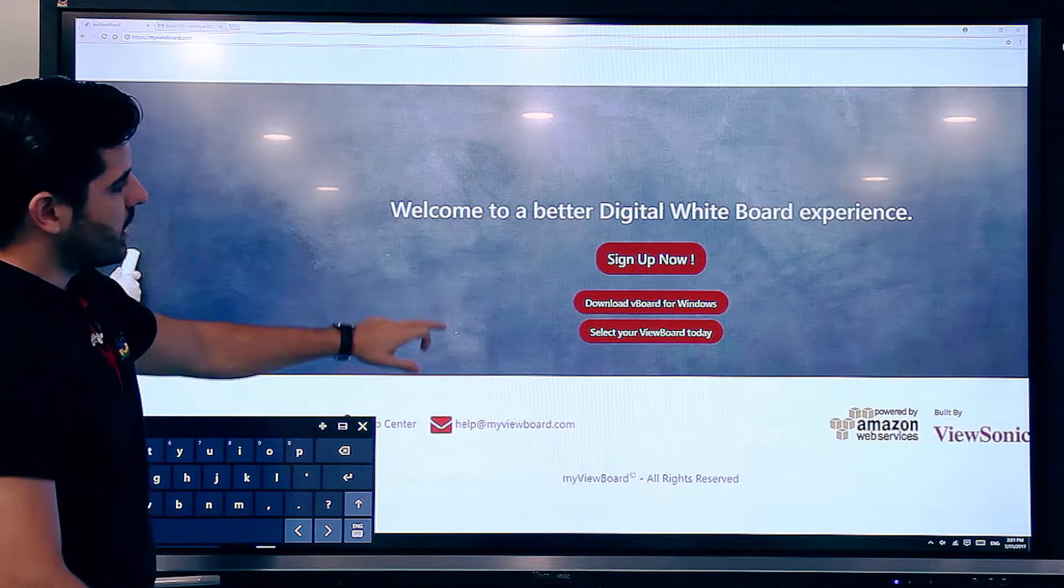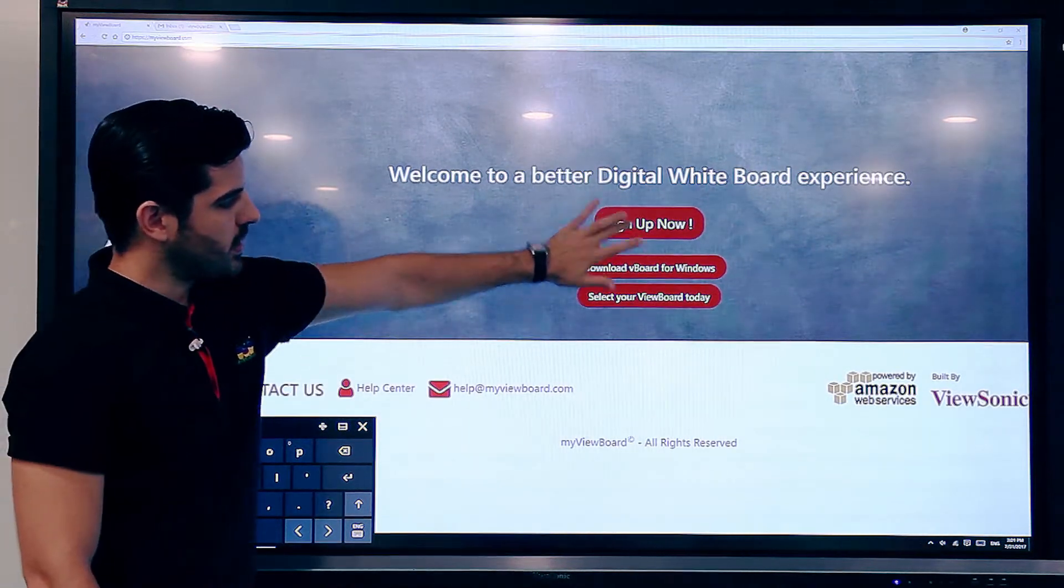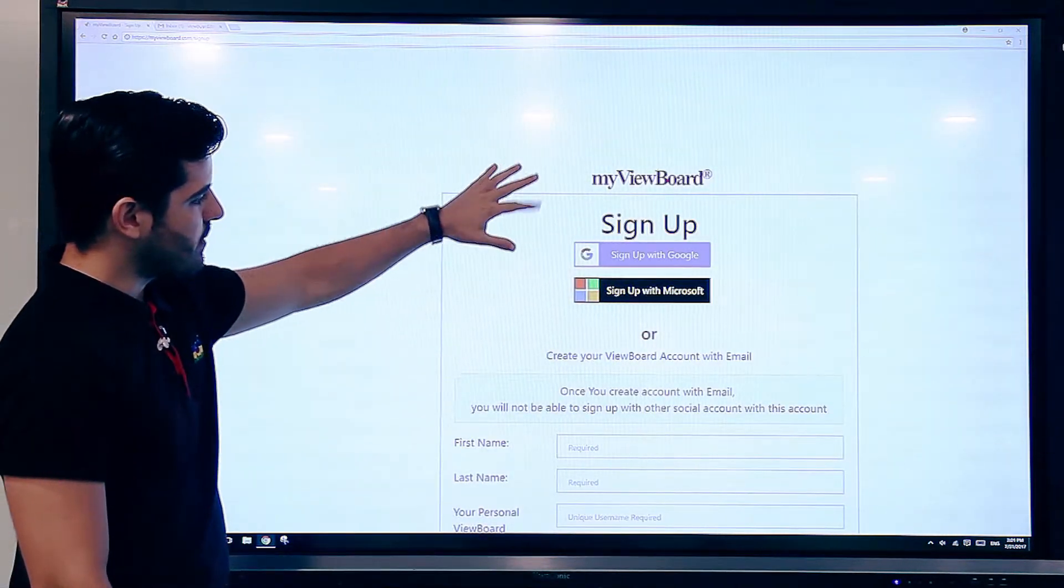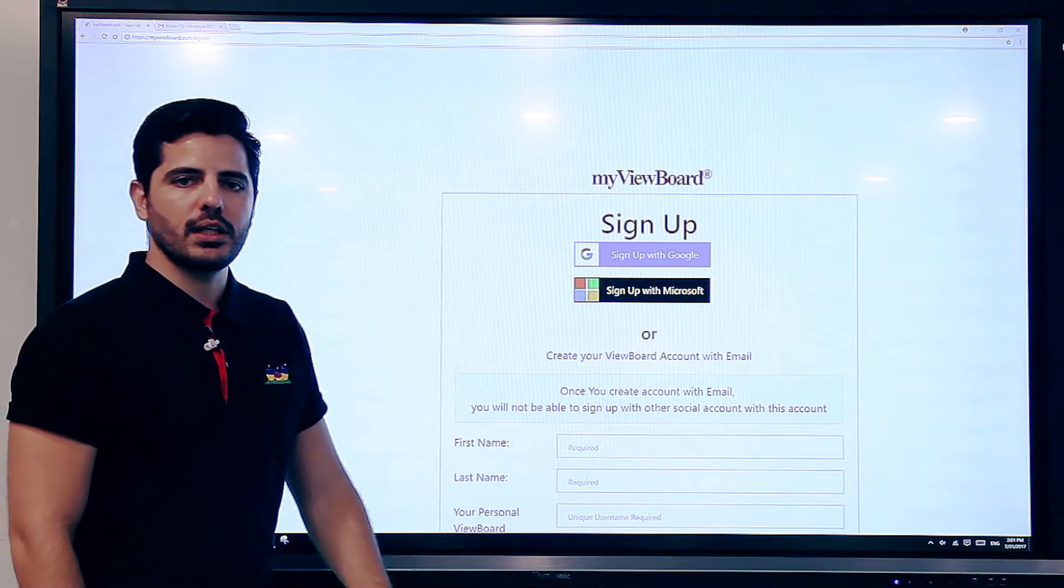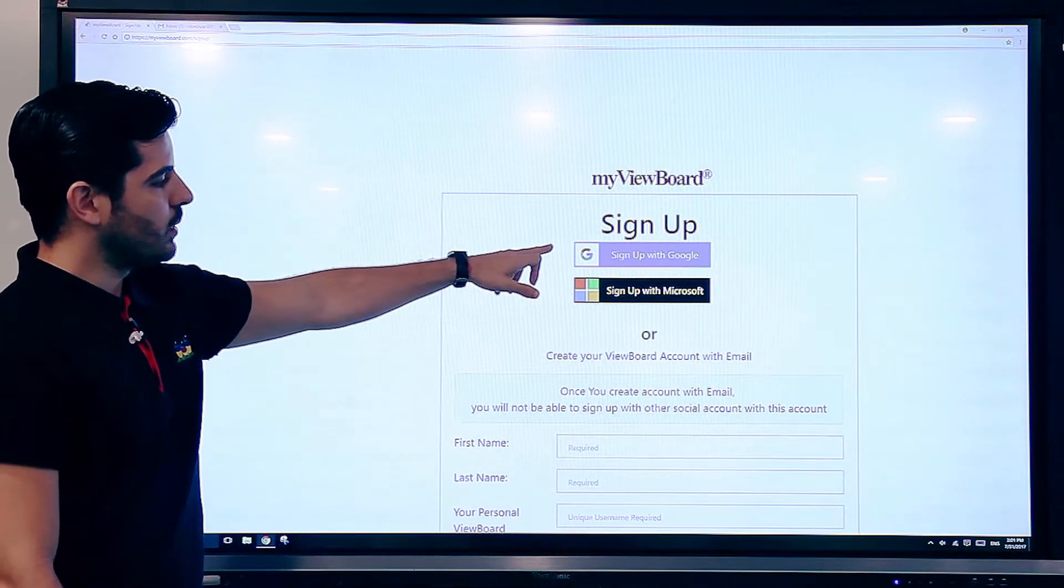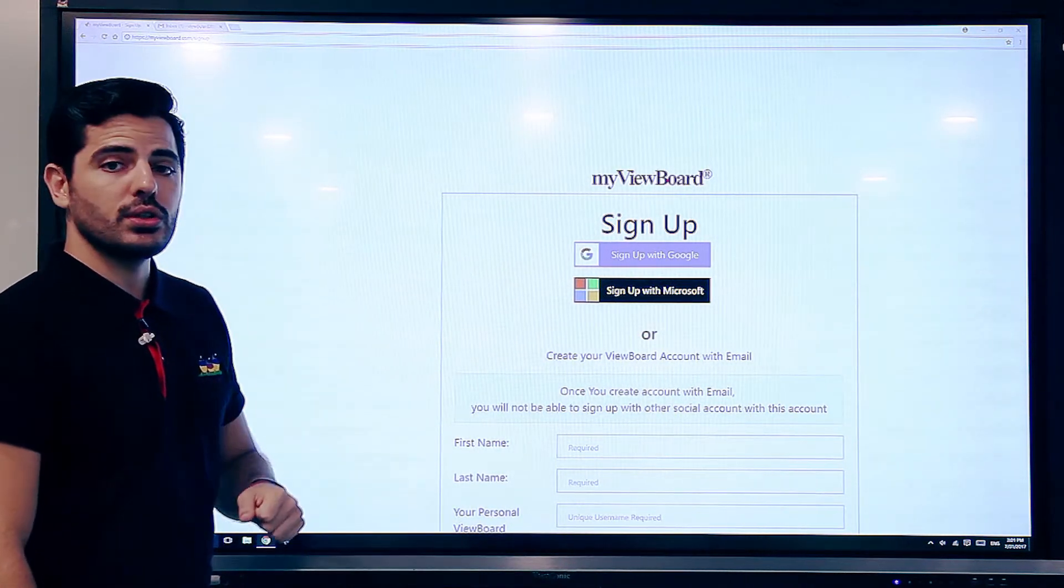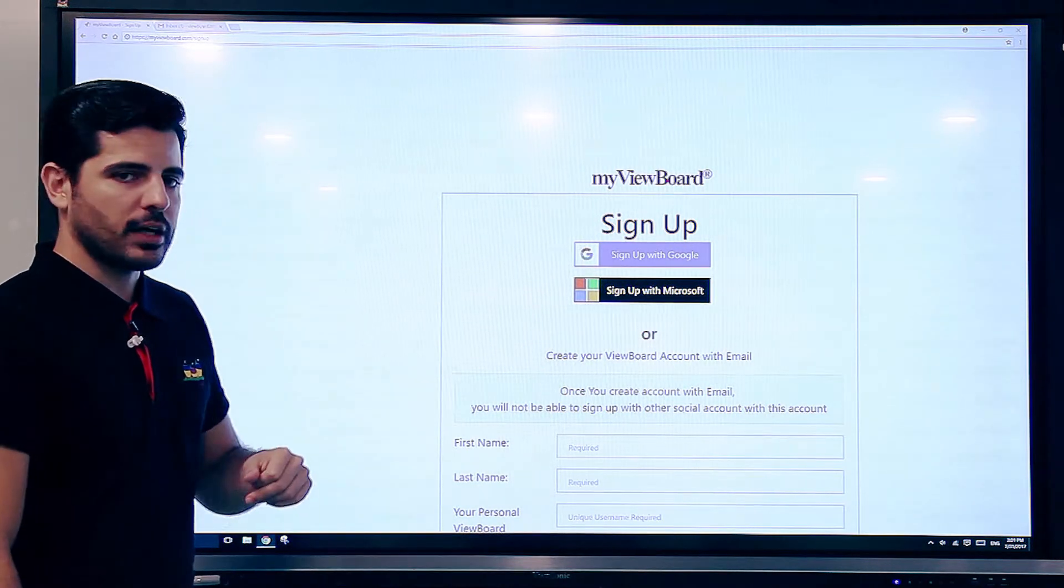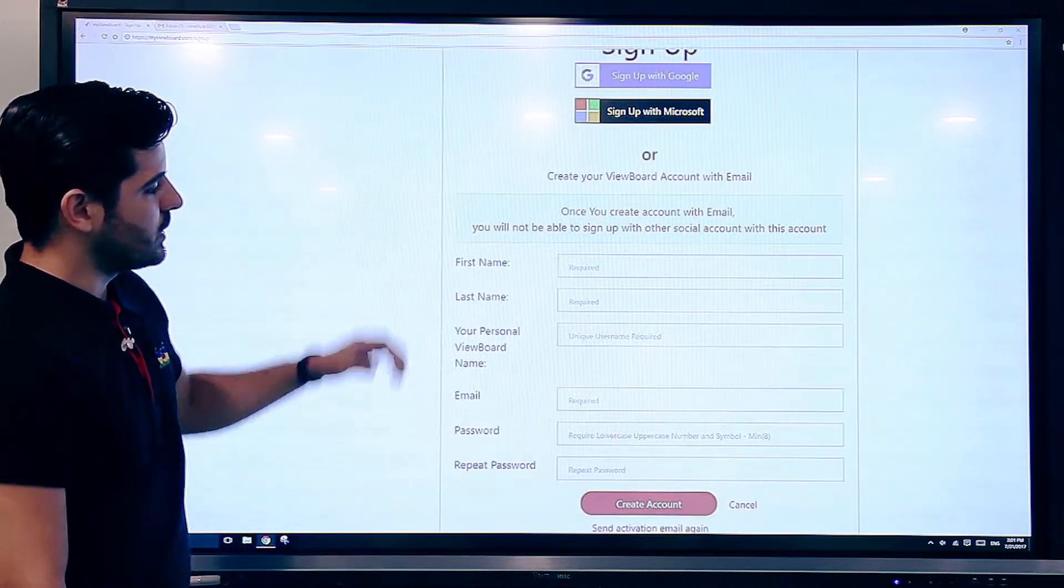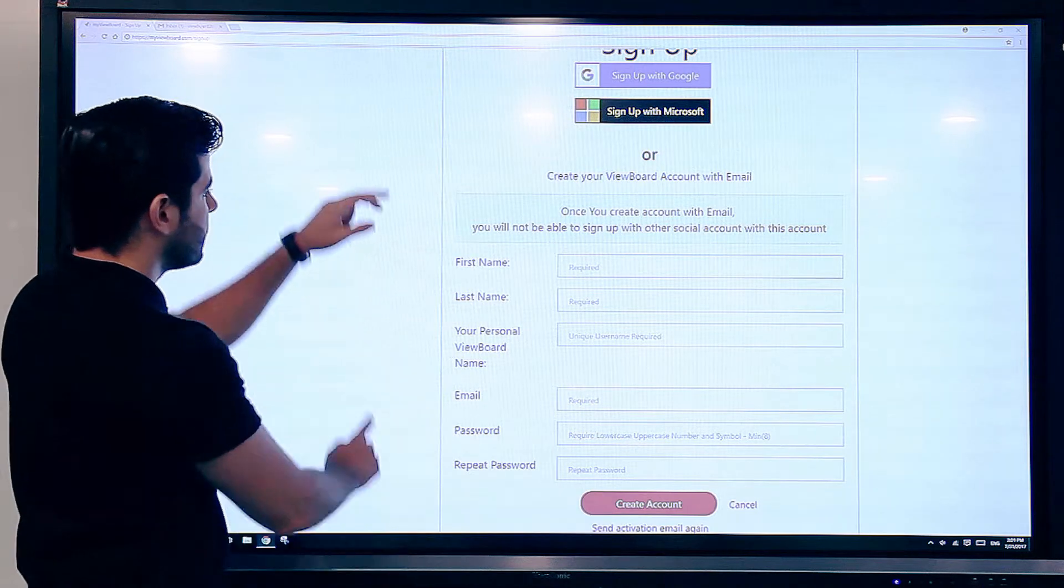You can sign up by pressing that big button that says sign up. Right now we have three options for you to sign up. You have sign up using Google, sign up using Microsoft, or you can sign up using your personal email account.